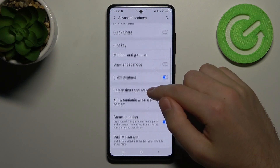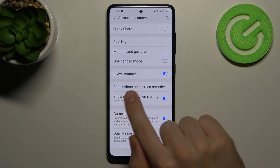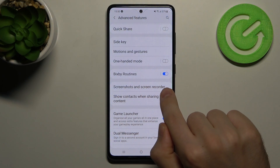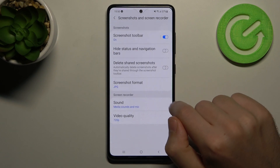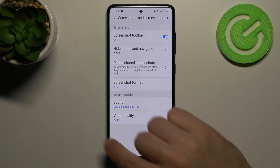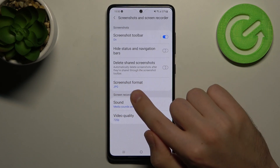Go into this and here we have the Screenshot and Screen Recorder option. Click on it and at the bottom we have the Screen Recorder sound option.